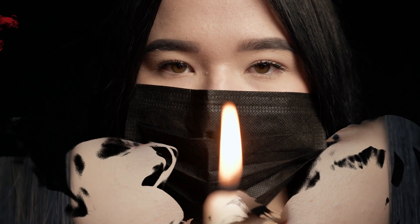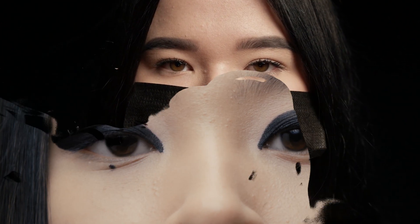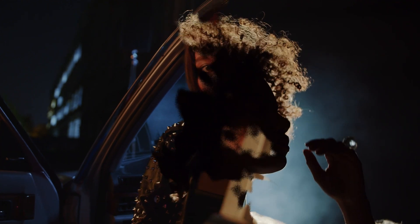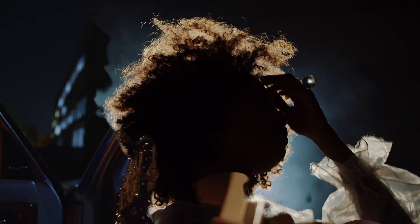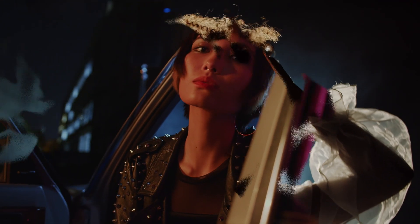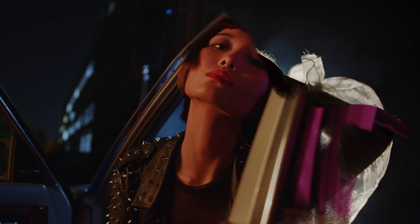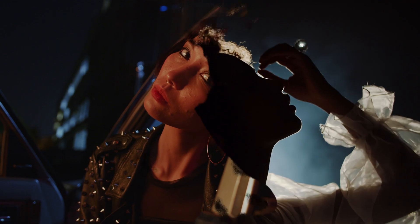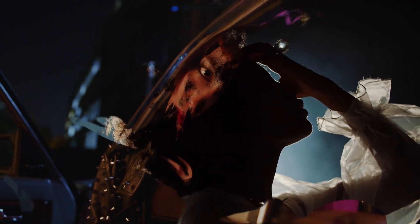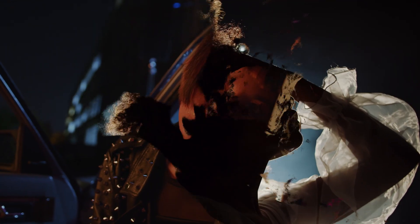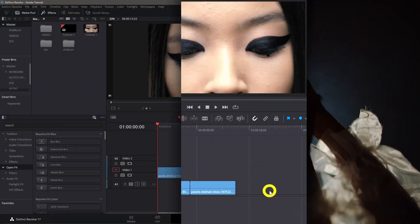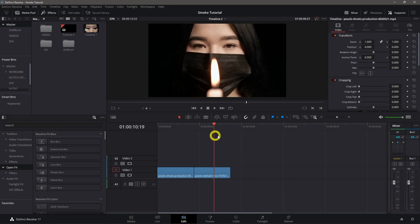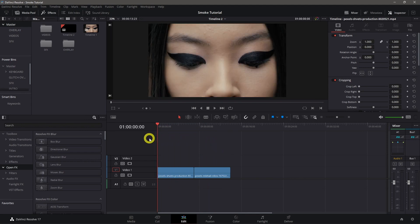Hey what's up guys, check the description on this video to download the smoke transition overlay. I'm already on the timeline and I have two videos prepared for this tutorial.